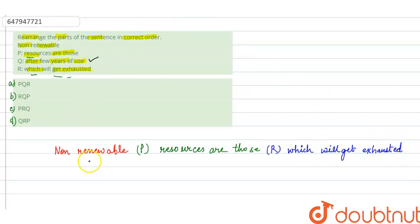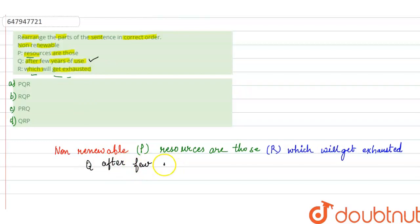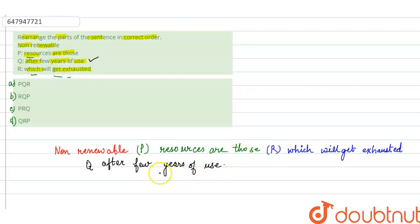Then, complete the sentence with Q. After few years of use.